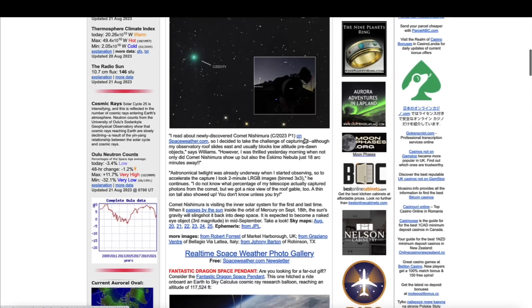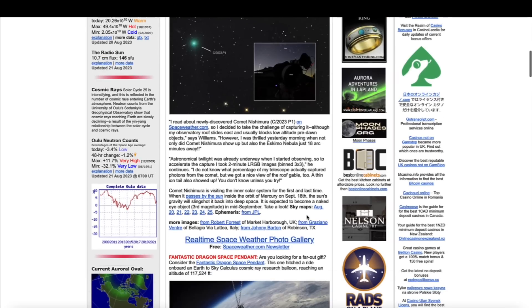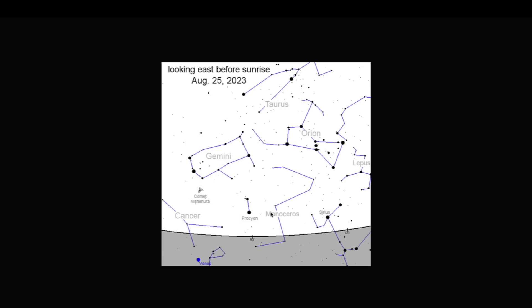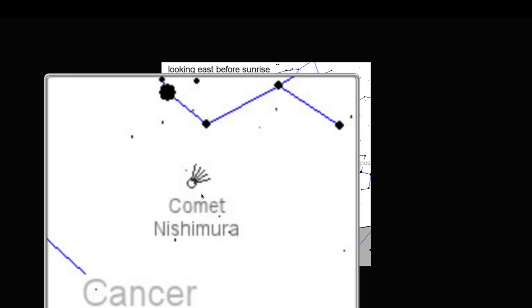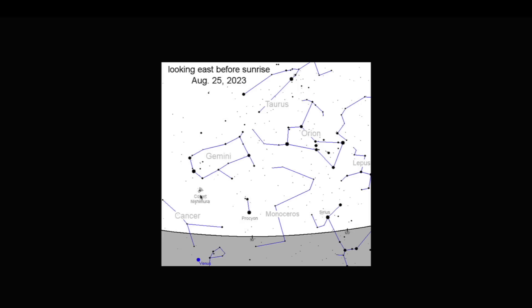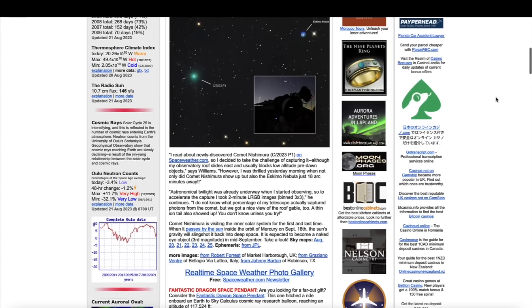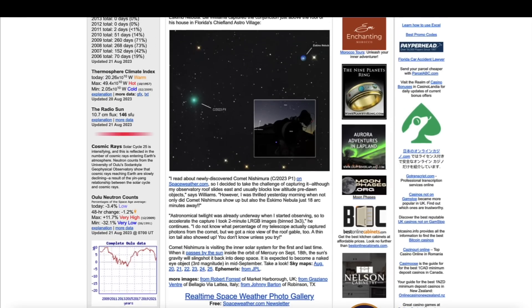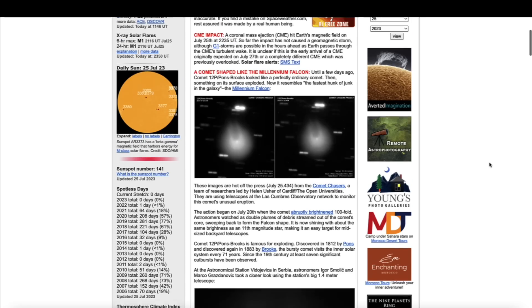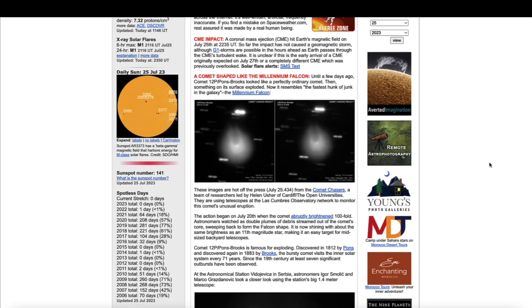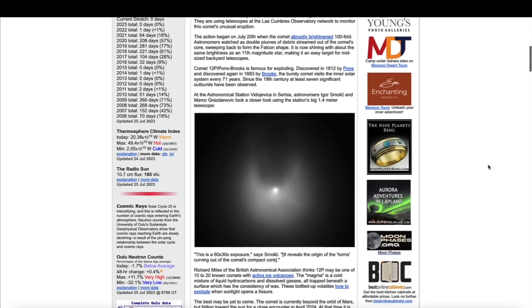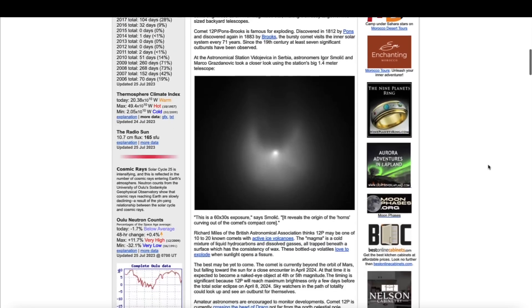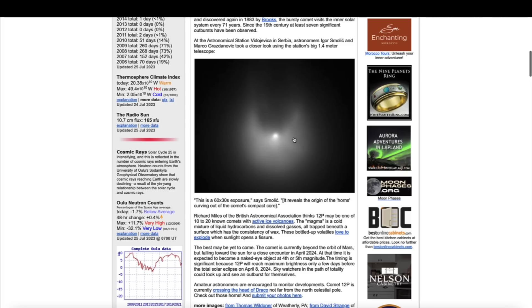It will be visible for the next few days. Here's a map from spaceweather.com. This is a map of August 25th before sunrise looking east, and the comet will be getting lower and lower on the horizon. But right now if skies are clear you can probably see the comet with a pair of binoculars as it's diving towards the sun.